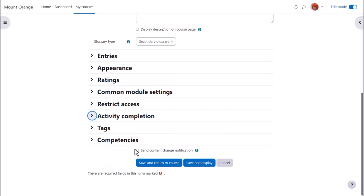To alert course participants that a glossary activity has been added or updated we click send content change notification.